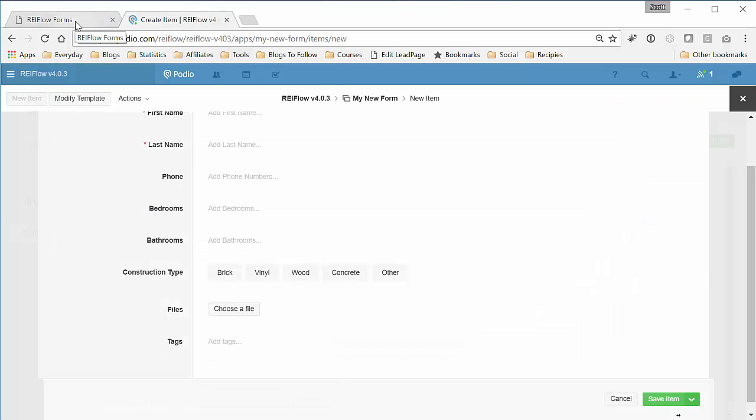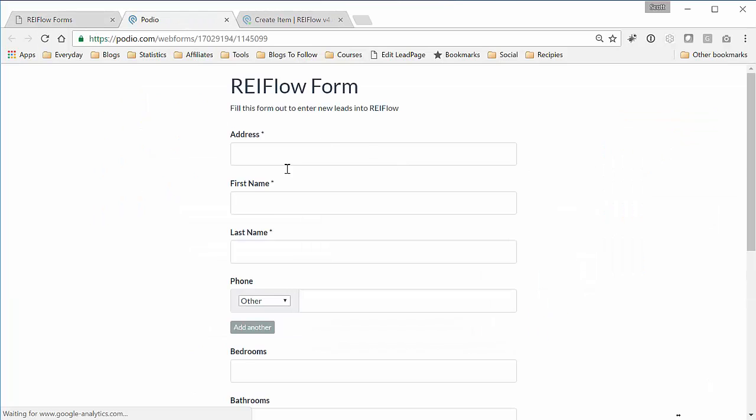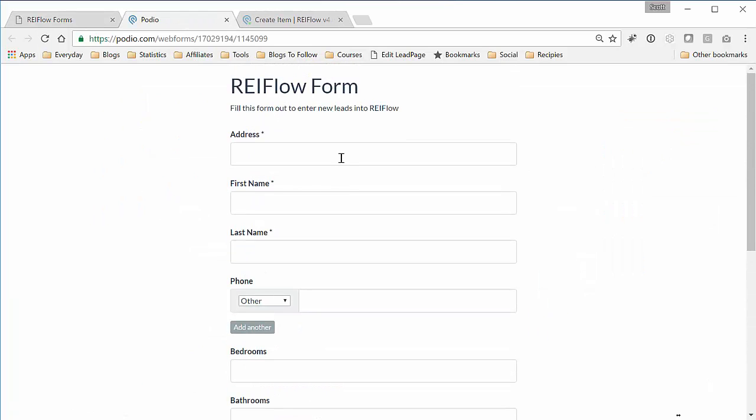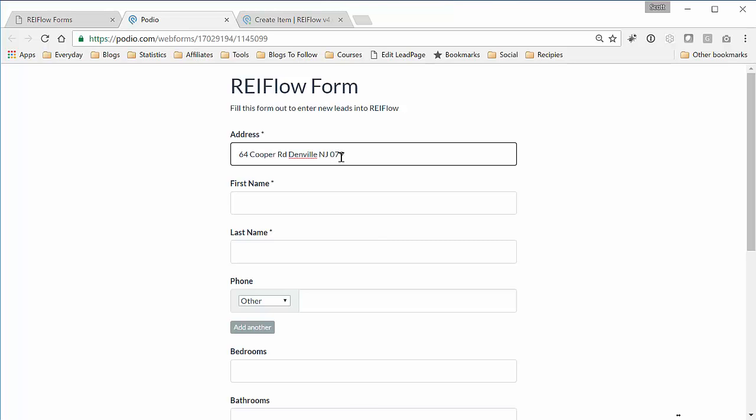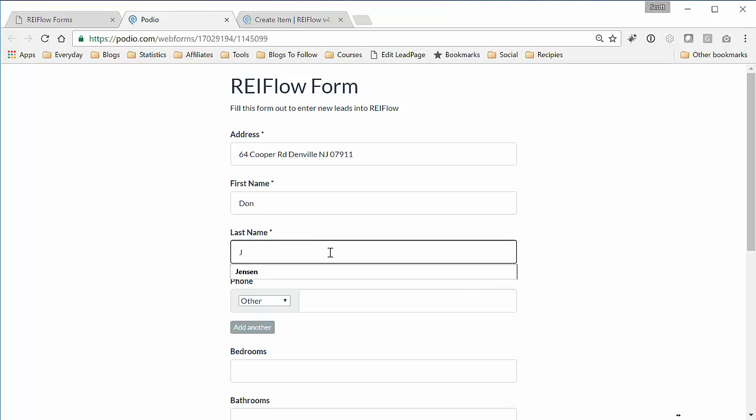Now the cool part about this is I also created the web form for you automatically. So we just click View Form, this is the form. So let's add a property. Fill this out.